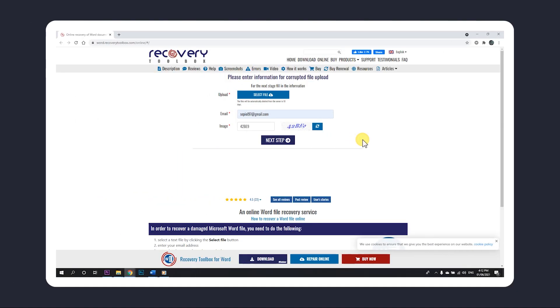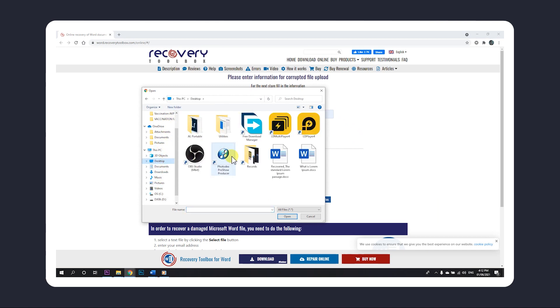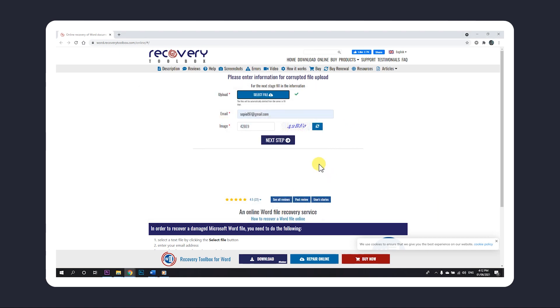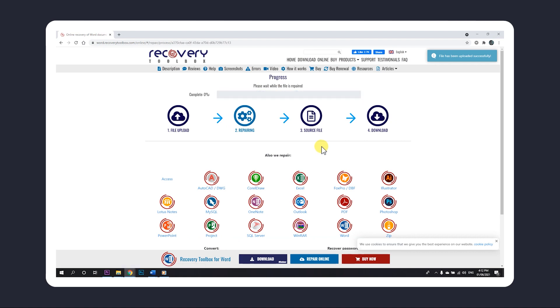If you're willing to use an online service, you can try the second link in the description below. Just upload your file to the service, enter an email address and captcha provided, then click Next to proceed with recovery. You'll be shown a download link once it's completed.